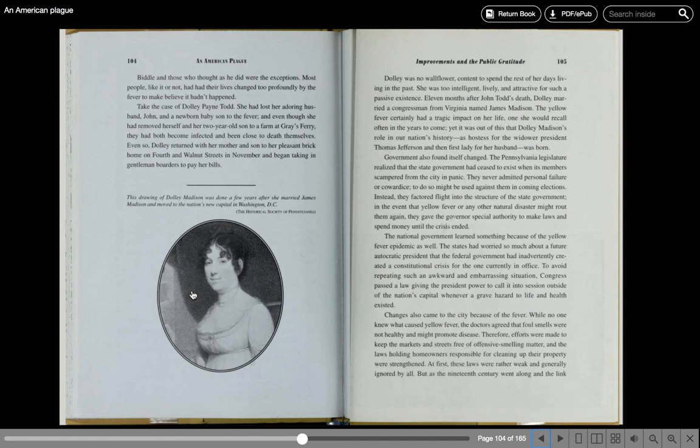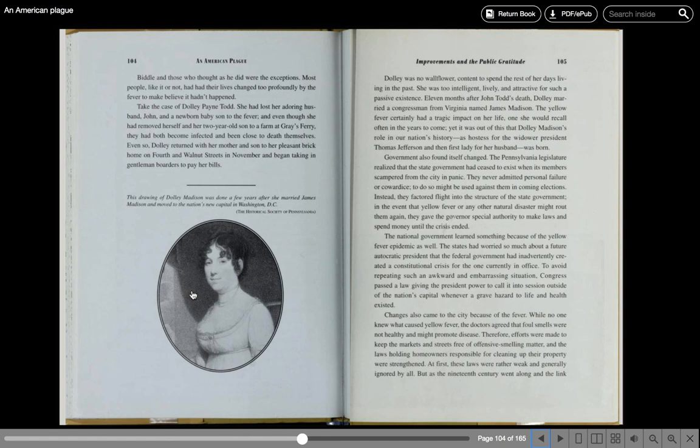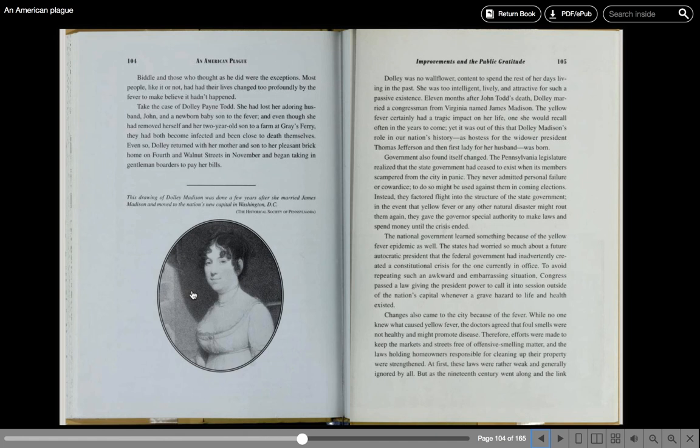Government also found itself changed. The Pennsylvania legislature realized that the state government had ceased to exist when its members scampered from the city in panic. Instead, they factored flight into the structure of the state government. In the event that yellow fever or any other natural disaster might rout them again, they gave the governor special authority to make laws and spend money until the crisis ended. To avoid repeating such an awkward and embarrassing situation, Congress passed a law giving the president power to call it into session outside of the nation's capital whenever a grave hazard to life and health existed.